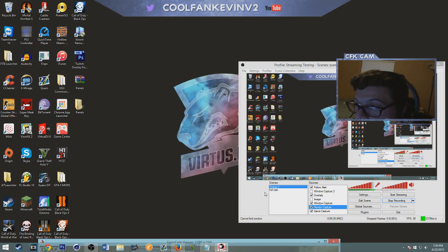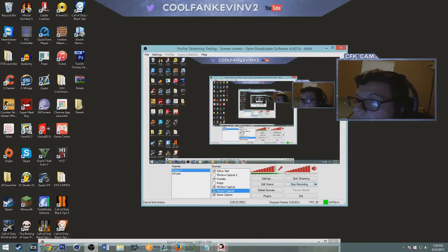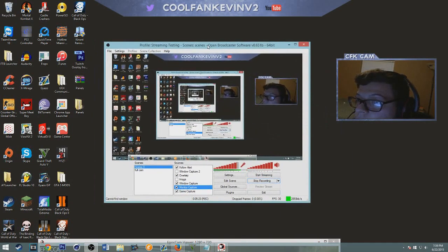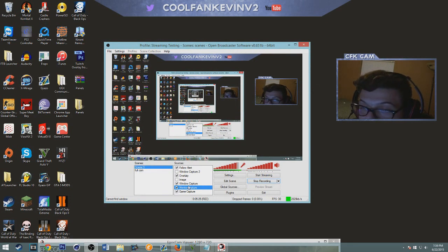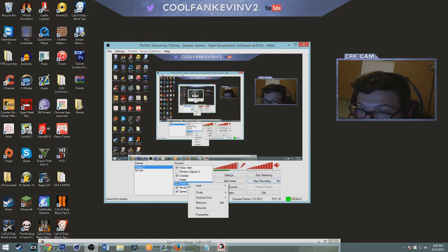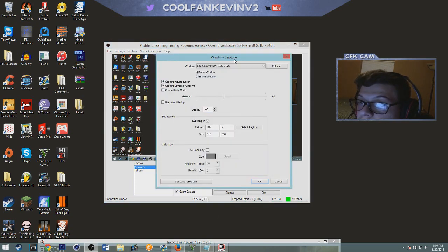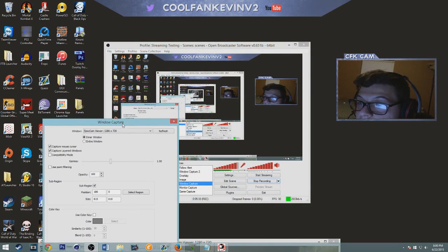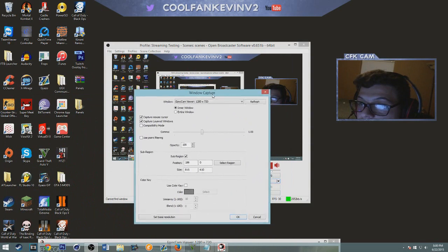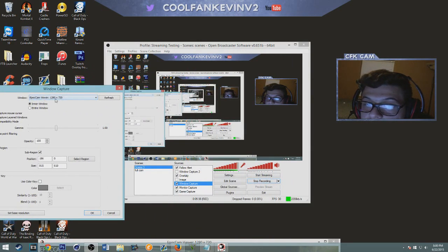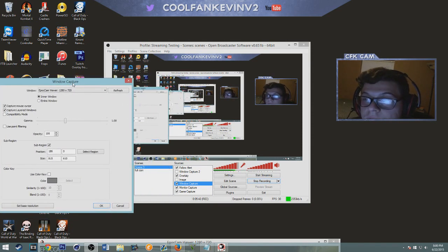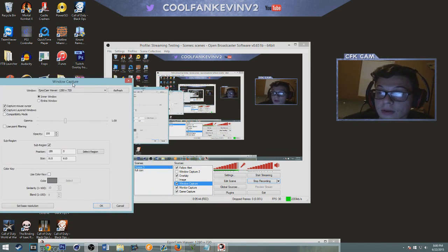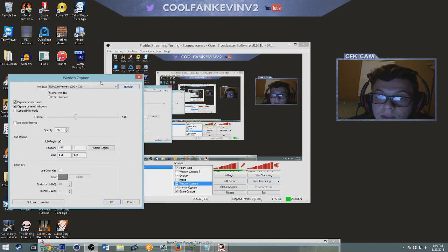So now we're on OBS, right? So you click, you make a window capture. You make a scene if you need to do that and then this should pop up right here. Should say window, you click, it should say EpocCam viewer 1280 by 720 and once you have that you click select region.